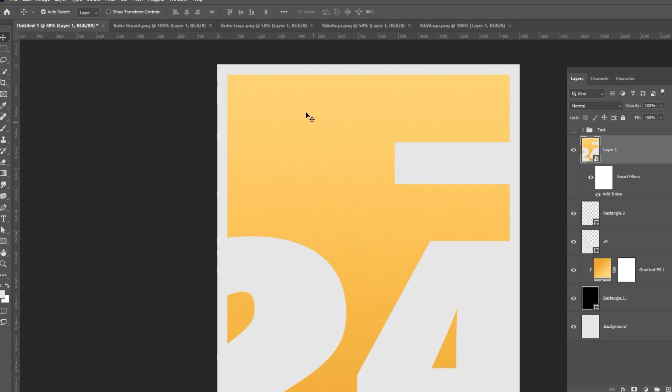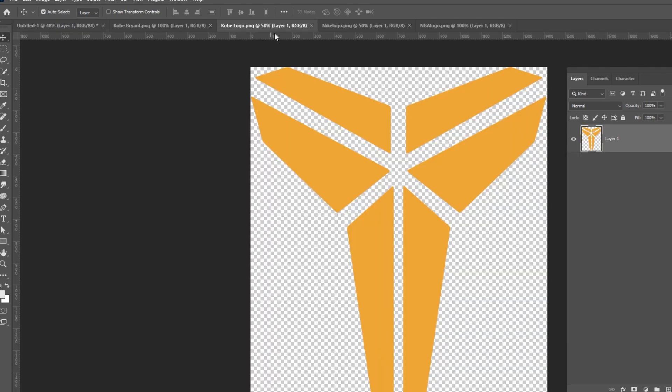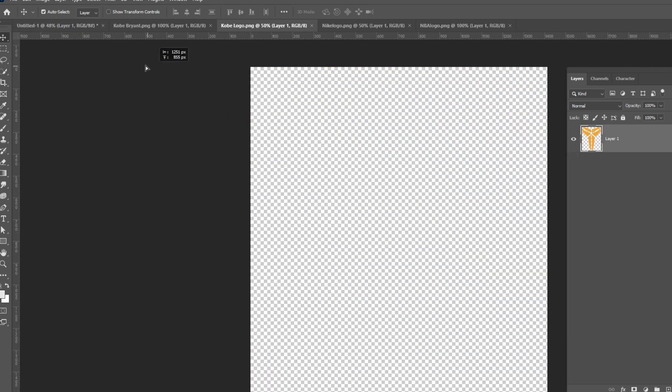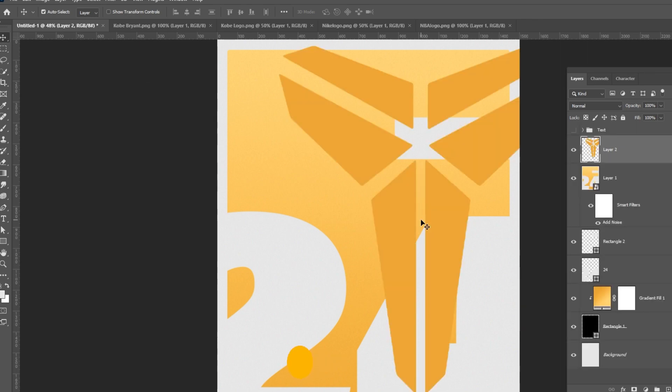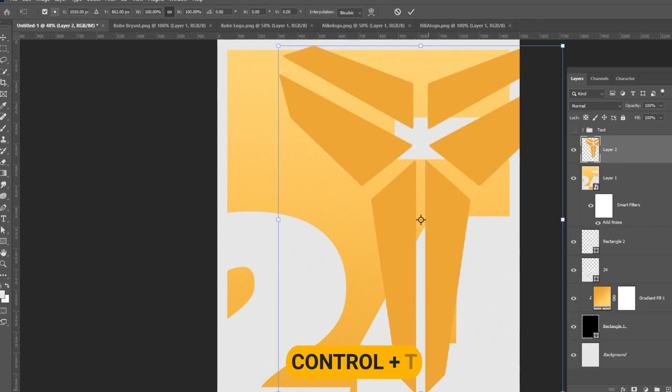Next, bring all the logos to your main project and place them like so. Press Ctrl T and adjust the logo sizes.